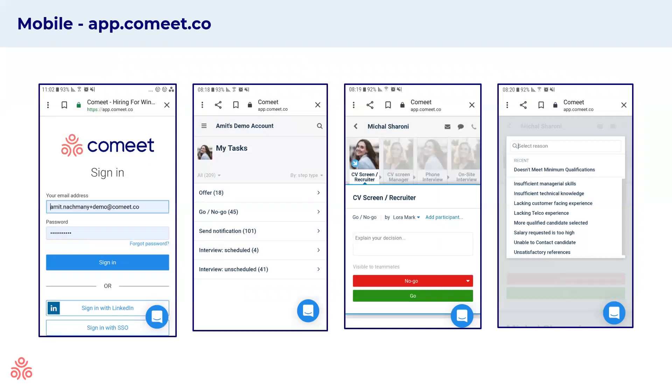If you're on the go, you can also use our mobile app. All you have to do is log in and you'll see all of your tasks, the relevant CVs you need to go over and you can just click go, no go from anywhere.